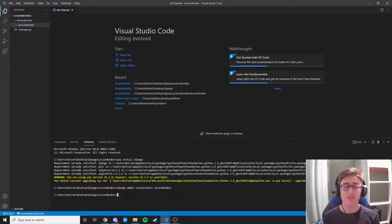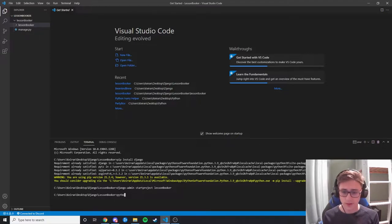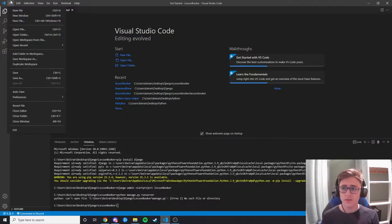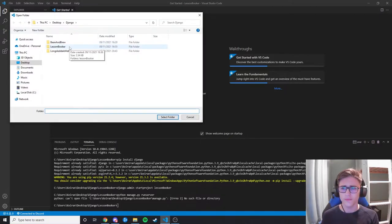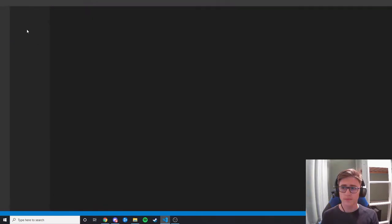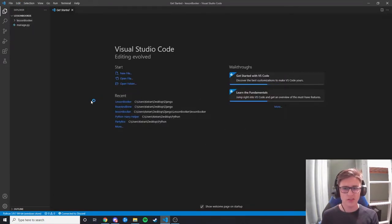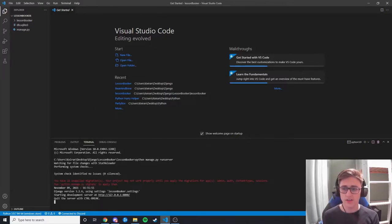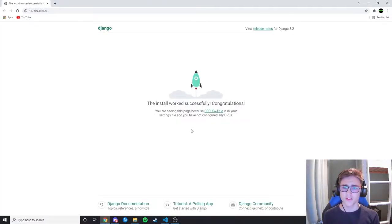Now we need to run our Django site just to make sure it's working. However, we may have an issue. If we try python manage.py runserver from the outer folder we get an error saying we can't open it. To fix this, we open our folder and go one level into the lesson booker folder. Then we open up the terminal, do python manage.py runserver, and we can see our server works fine. We can control-click this and open up our server — it's successfully installed and Django is working.